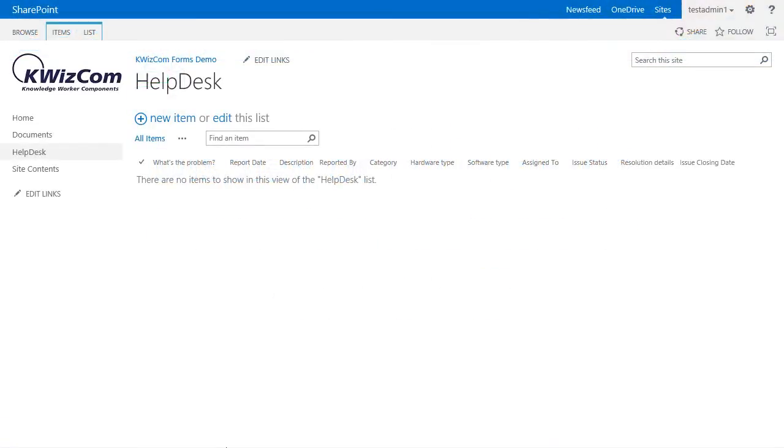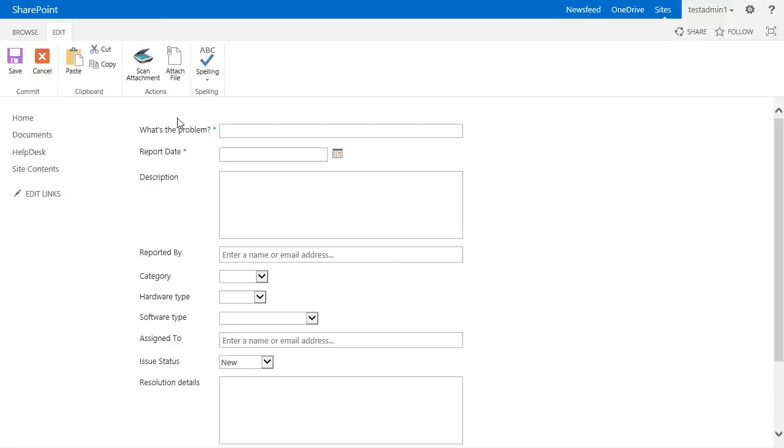More specifically, our goal for this video is to optimize this form by only showing the software field if the category equals software and the hardware field if the category equals hardware.